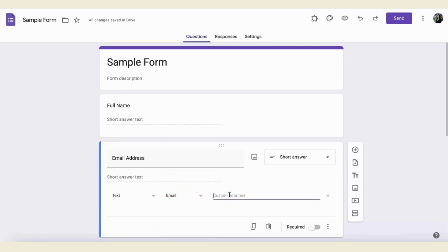Now, you can also set your custom error text, so you can either leave it blank, and it will just give them an error, or you can customize it.